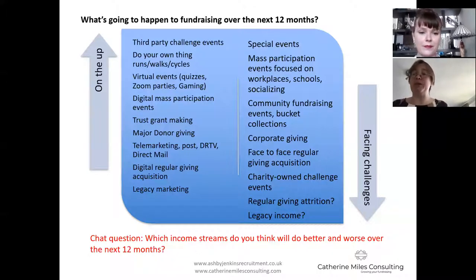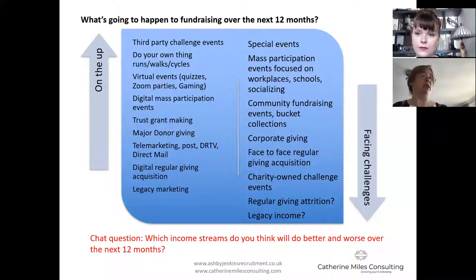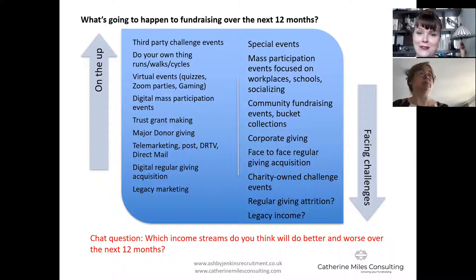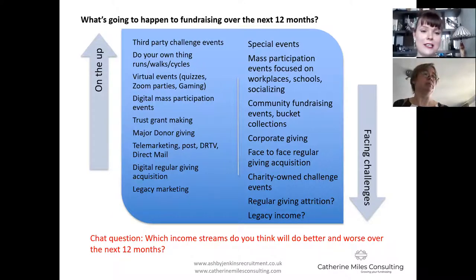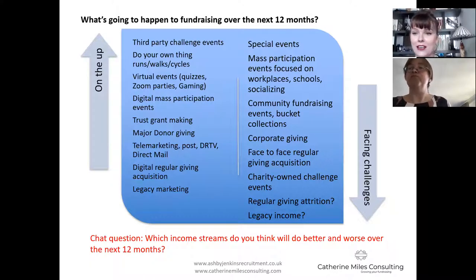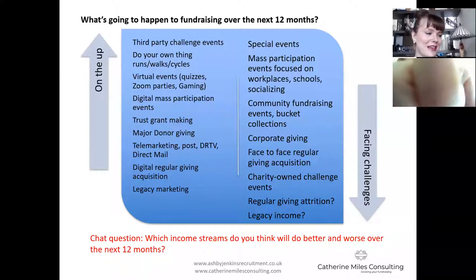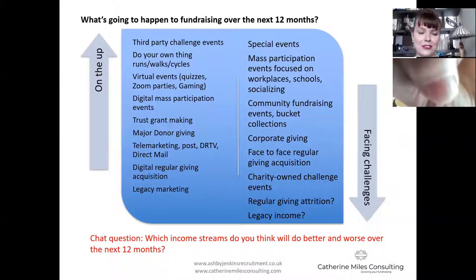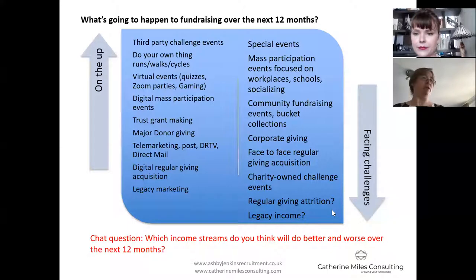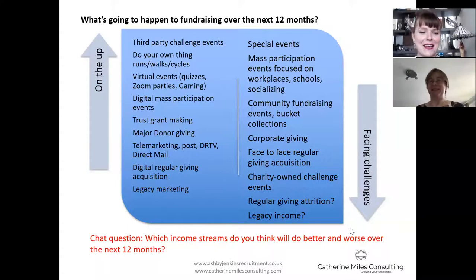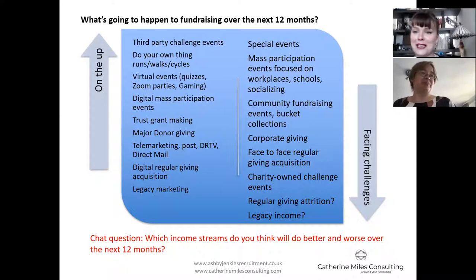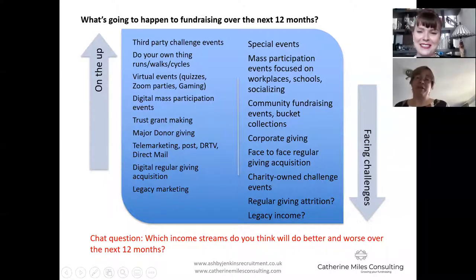Our second chat question: which income streams do you think will do better over the next 12 months, and which are going to do worse or face the most challenges? We've been speaking to a few heads of digital to get their insight. Interestingly, those old-school methods like radio - which has seen massive decline in effectiveness for recruiting regular givers over the years - people are starting to invest in again. It's funny how some of the really old-fashioned ways of recruiting new donors are coming back. Direct mail is another channel that always refuses to die. Obviously everyone's walking around parks too, so billboards in those areas is another thought.